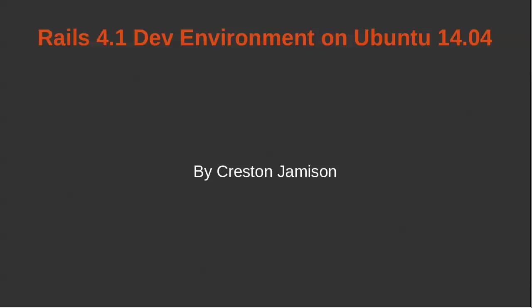Hi, my name is Creston, and I'm going to show you how to set up a Ruby on Rails development environment on Ubuntu 14.04.